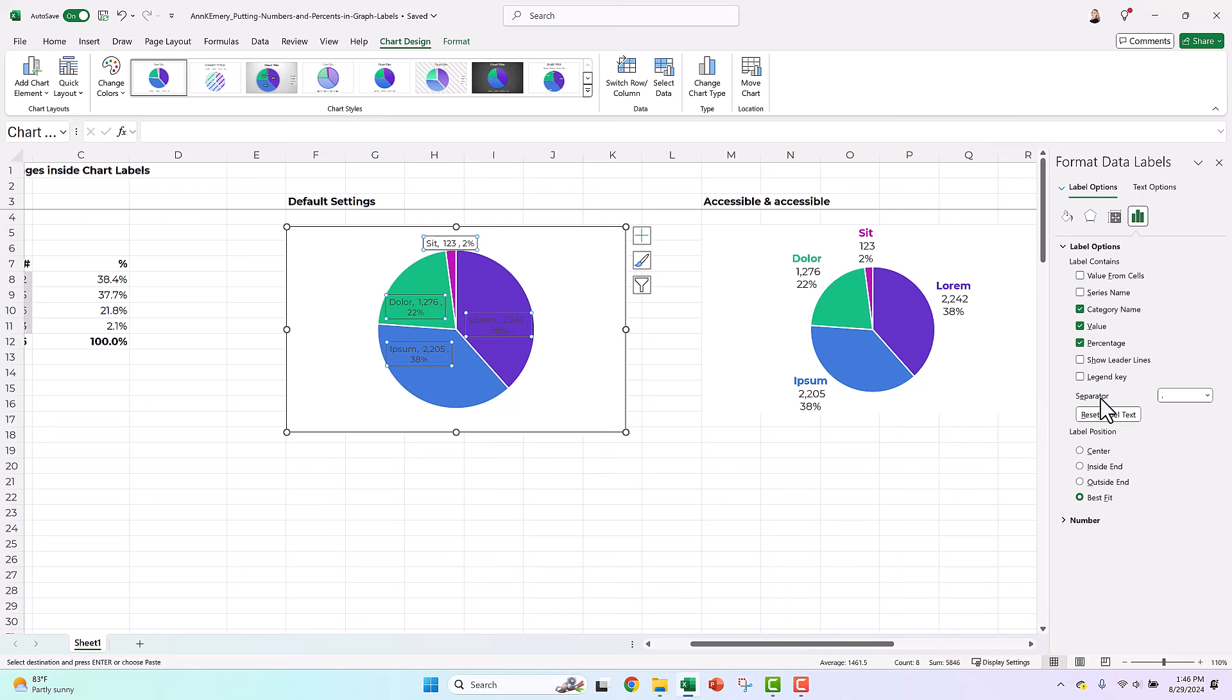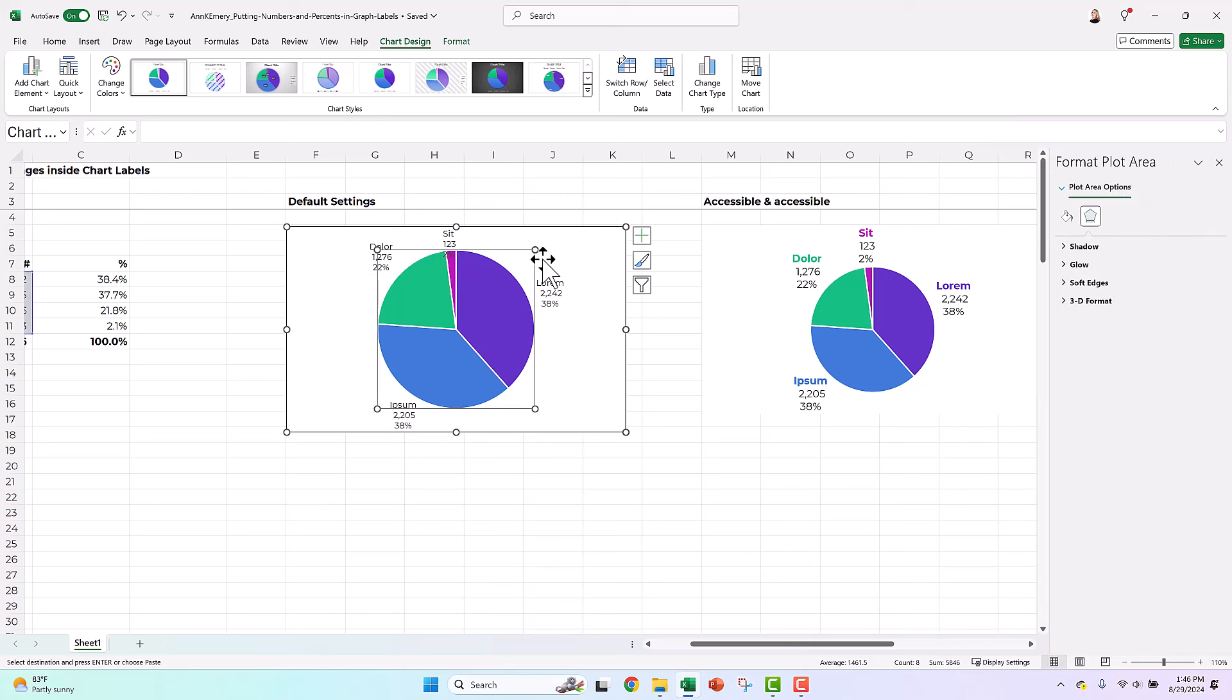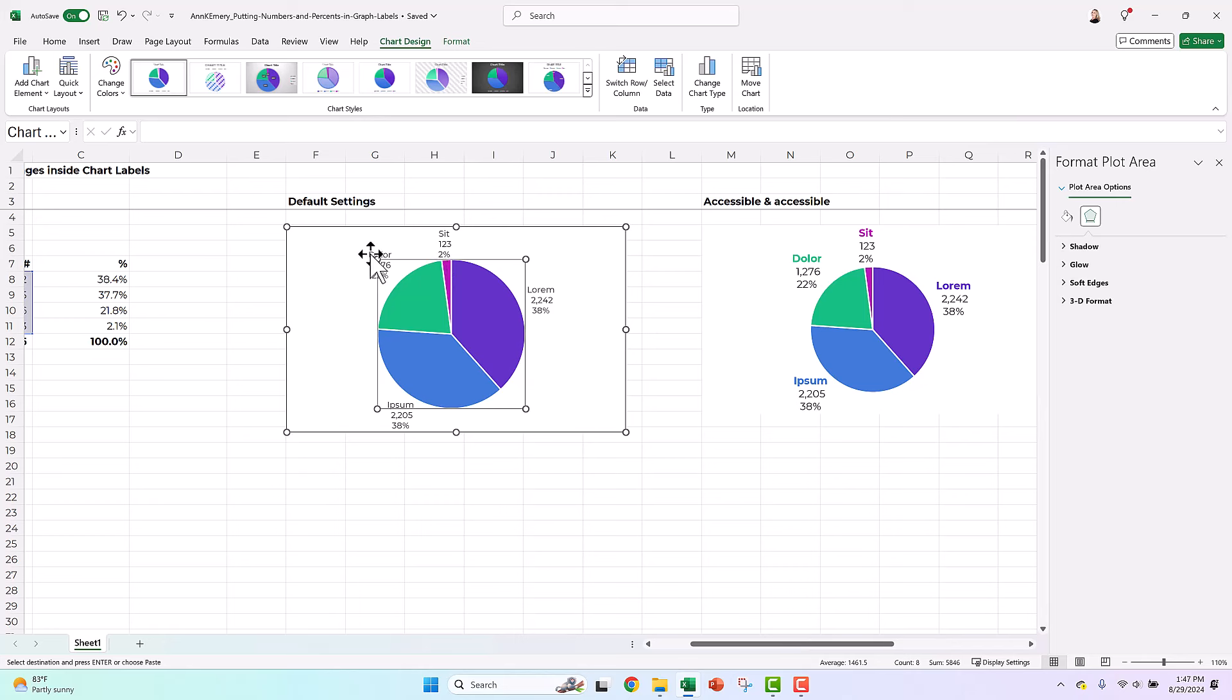I'm going to uncheck leader lines. Those are little gray connecting lines that show up sometimes if you manually drag the label too far away. They just add clutter. I'm going to delete those. The separator. Right now, it's category, comma, number, comma, percentage. I'm going to do new line. And the label position, I'm going to put outside end. You might have to manually drag things just a little bit, like maybe you'd have to shrink down your pie chart.